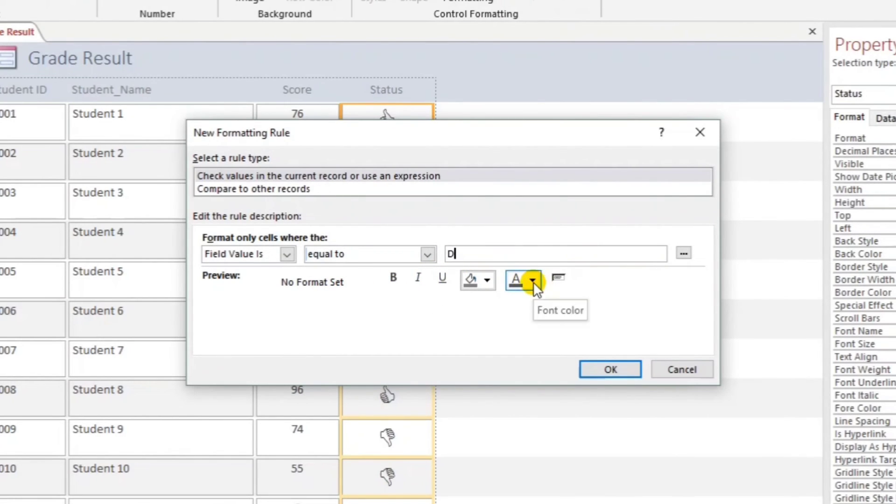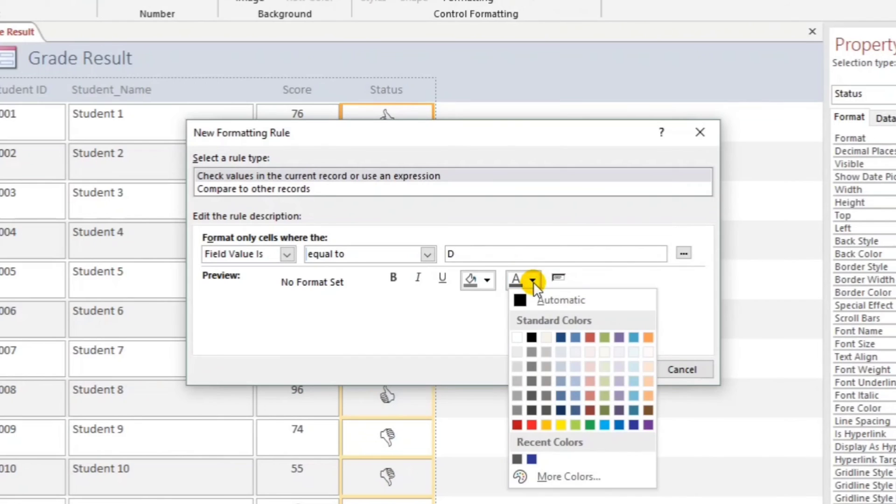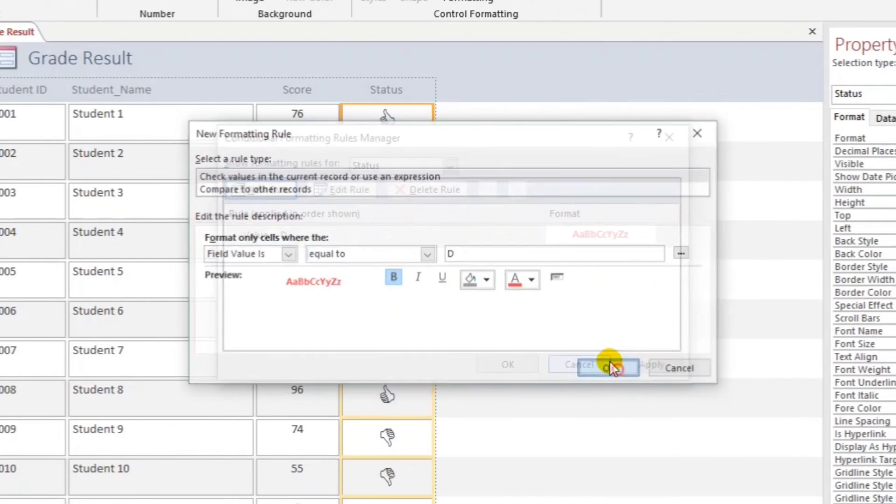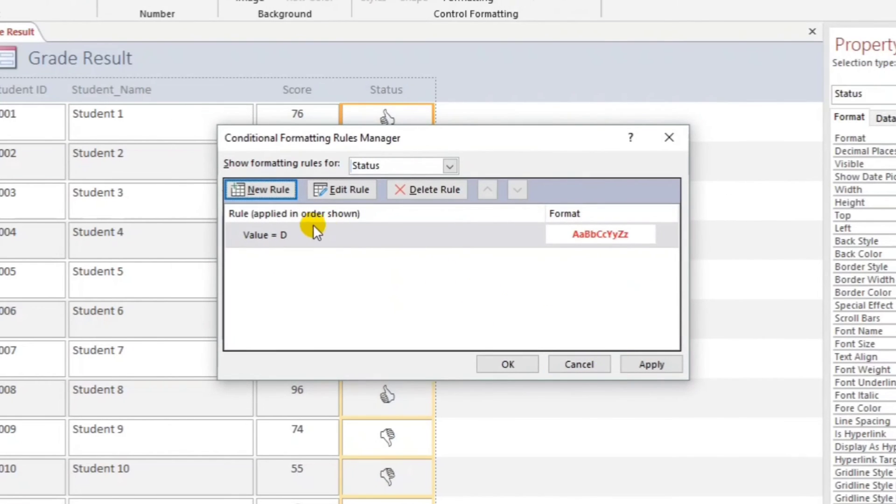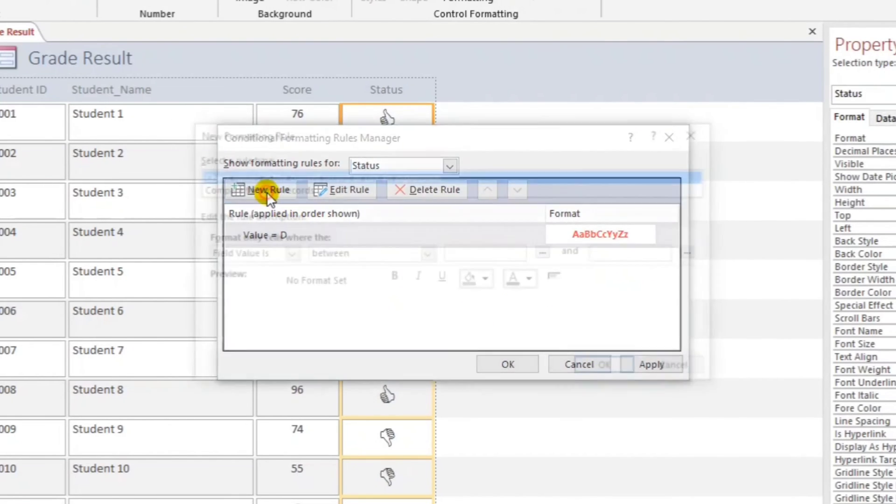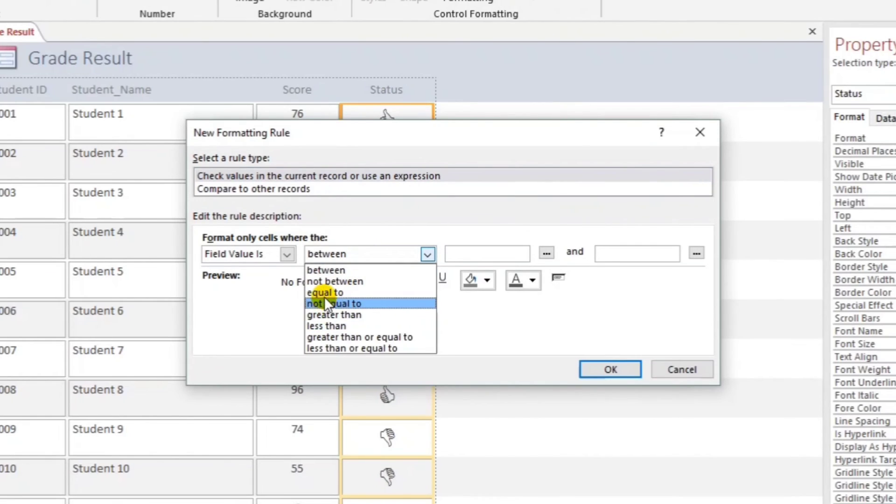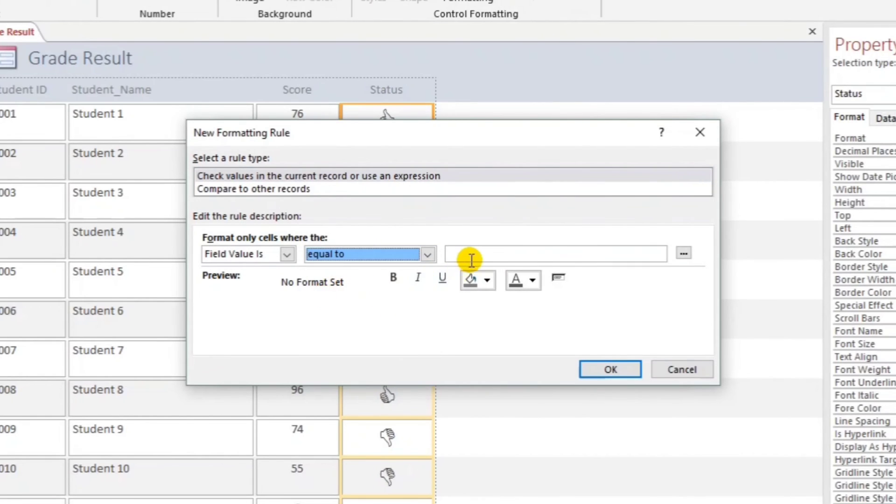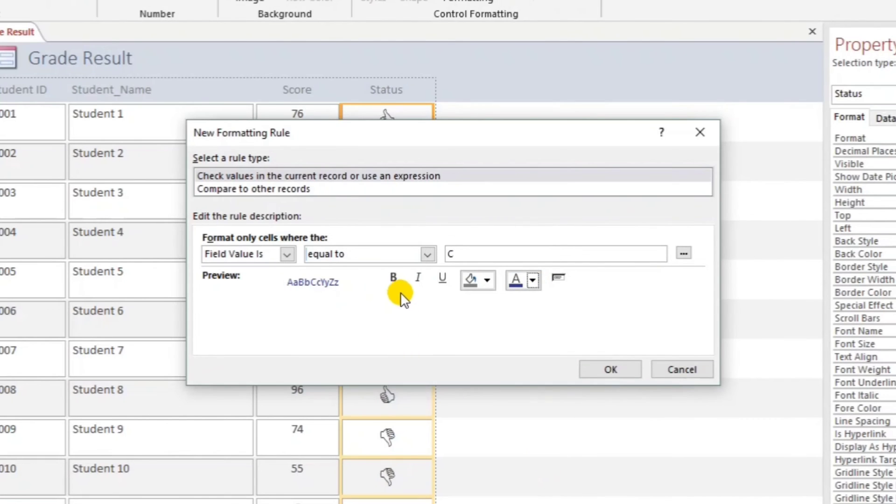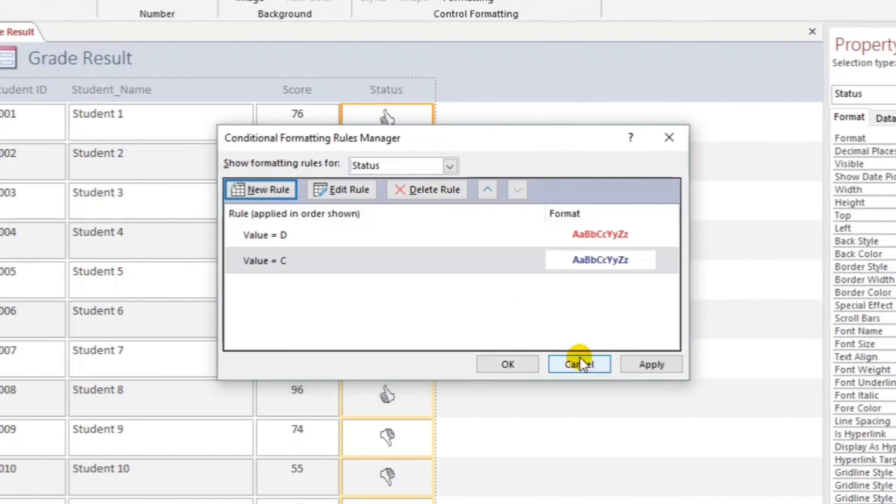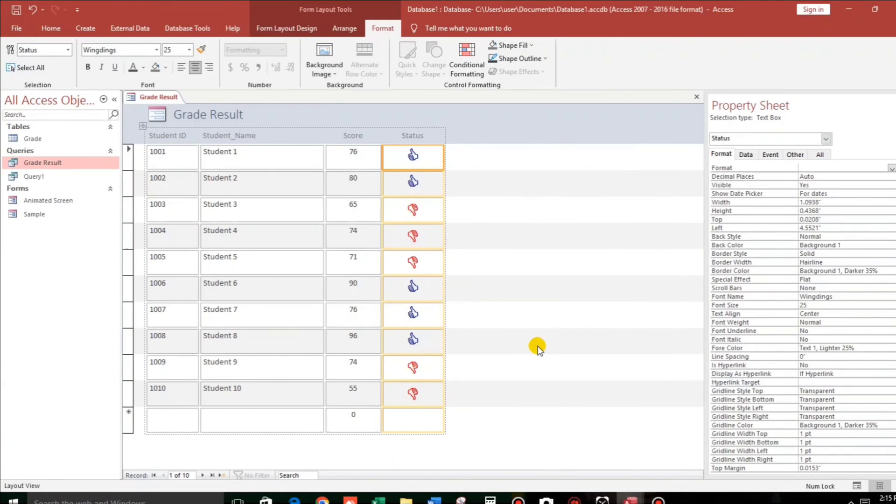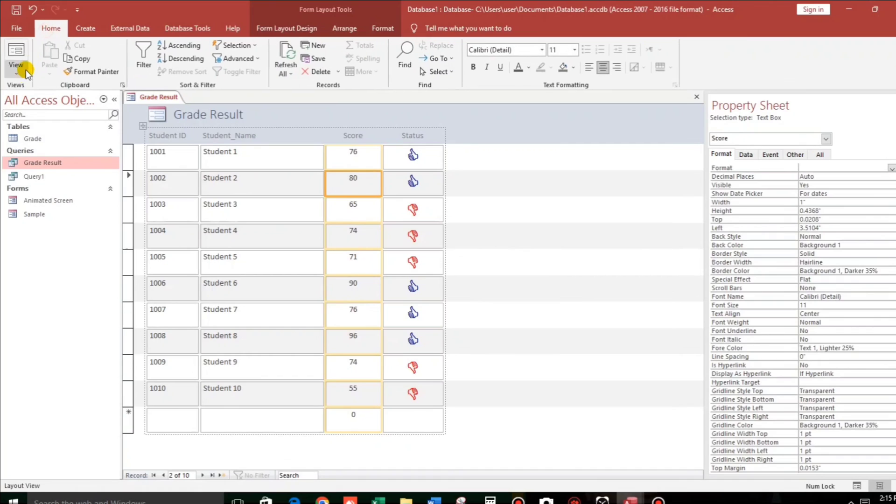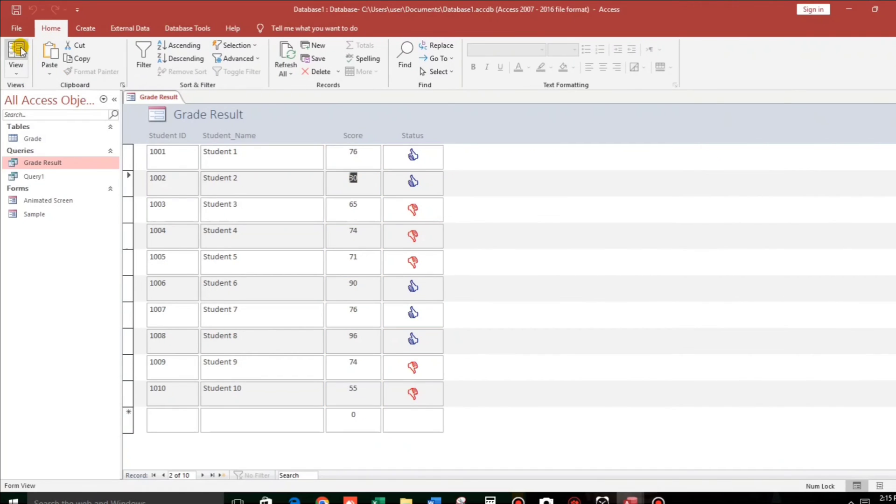Now again, New Rule. So equal to C, then that is pass. Then that is blue, then also bold. Okay, apply. Now here we go. So let's click this.